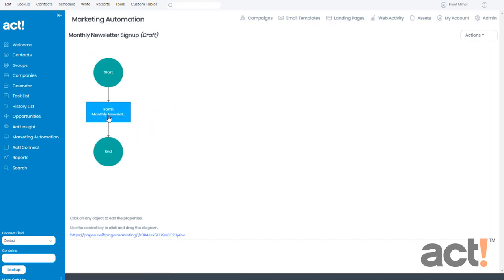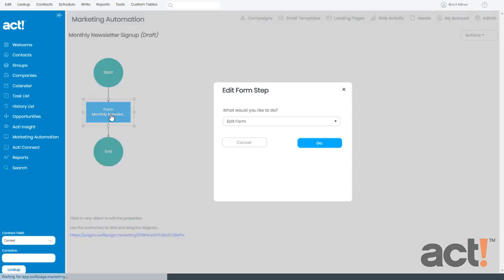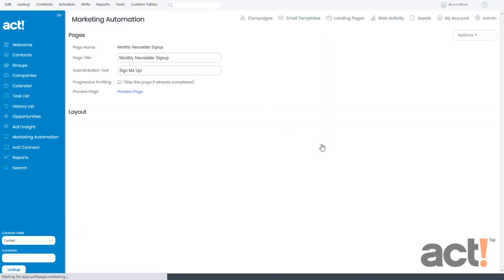and this loads the workflow for my landing page. From here, I'm going to click the blue form box, and then I want to edit this form. So I'll leave that selected, and I'm going to click Go.